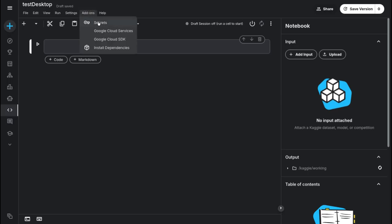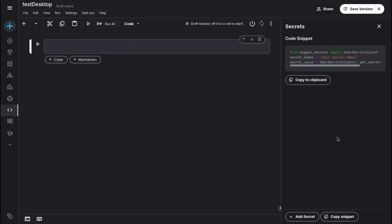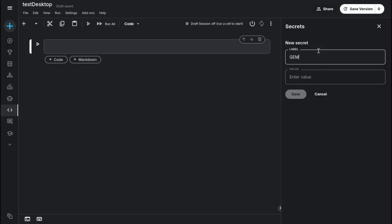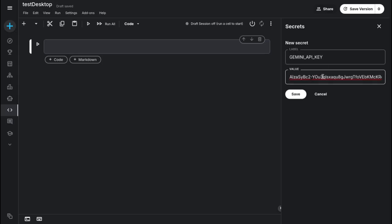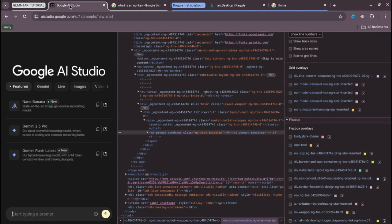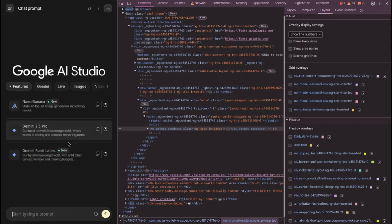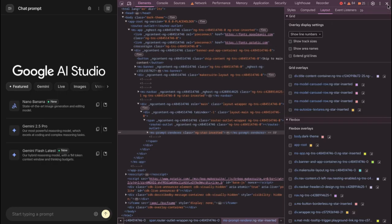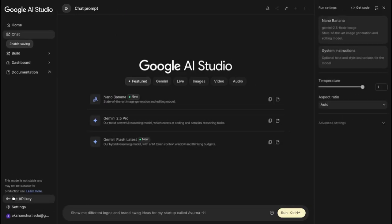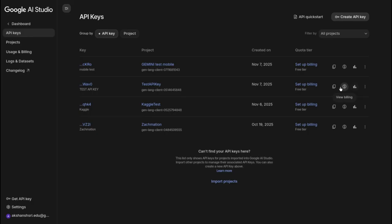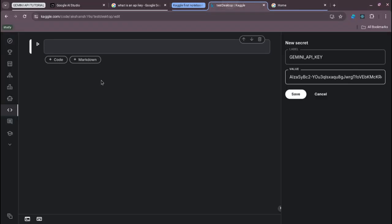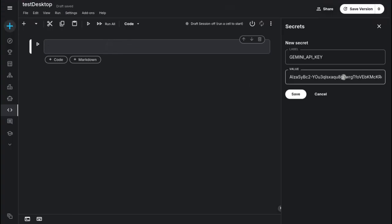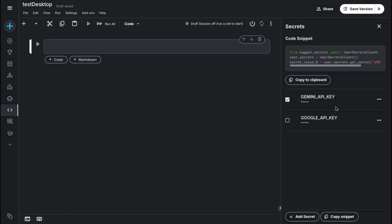The safe way is to go to Add-ons, then Secrets. You'll see an Add Secret button. Click it and name it anything — I'll name it 'GEMINI_API_KEY'. Now enter the value with Ctrl+V. You must have copied this from your Google AI Studio dashboard at aistudio.google.com. For mobile users, go to Get API Key and copy it from there, then come back to your Kaggle account and save.